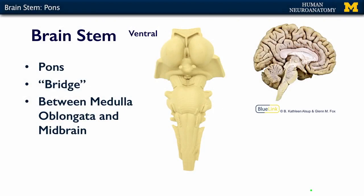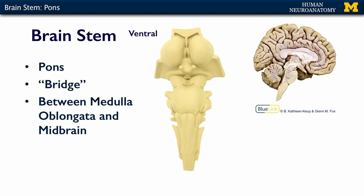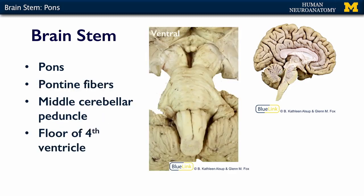The pons is in between the medulla oblongata and the midbrain above it. You can see it on a cross section here. The pons has some very specific features, and these include the pontine fibers, which you can actually kind of see on the surface — big bundles of fibers going across the pons.